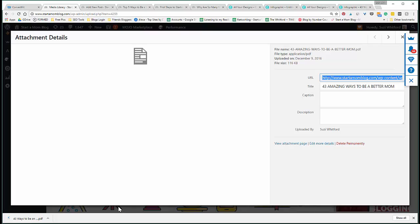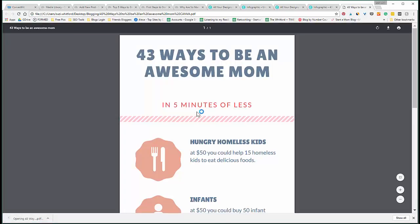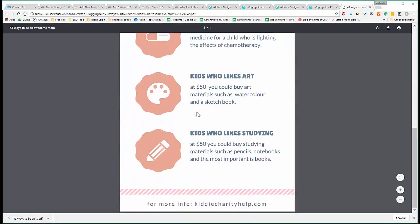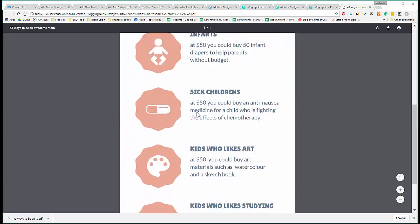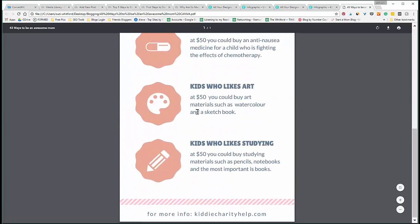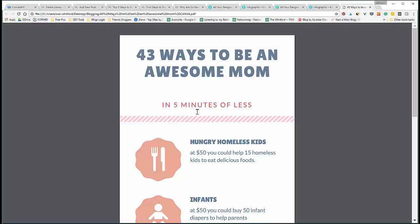So here you can see your PDF, and this is what your mommies or your readers will download. So I hope that helped you. You can use all these amazing free tools online and create very professional-looking documents. All right, talk to you later.